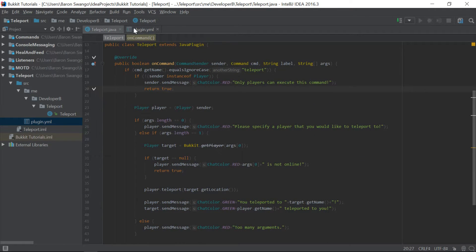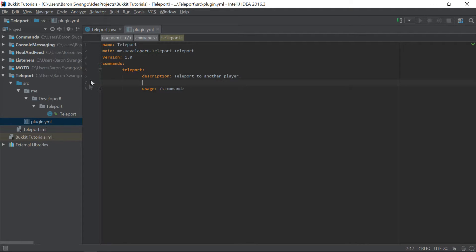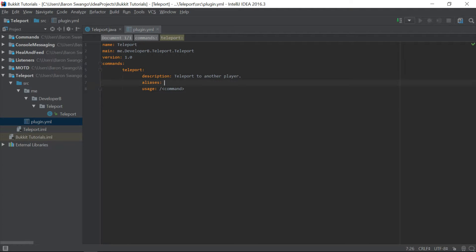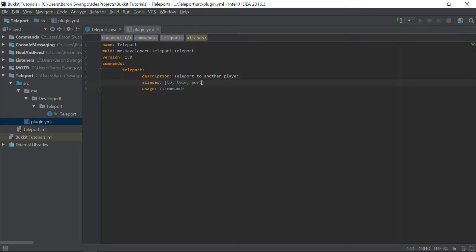So anyways, let's go back in here. And we're going to create the aliases. So we have our plugin.yml. We have our commands, teleport. And under description and usage, just in between them, that's the best place to put it. You can put it wherever, but that's the best place. And I'm going to say aliases and put a bracket. And this is where all of our aliases are going to be. So what we can say is tp, tele, and port. Those are going to be our three aliases.